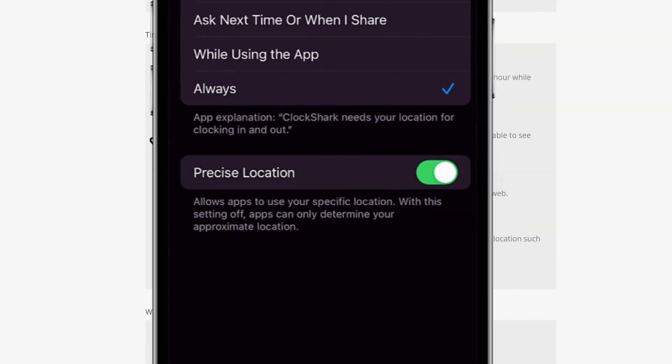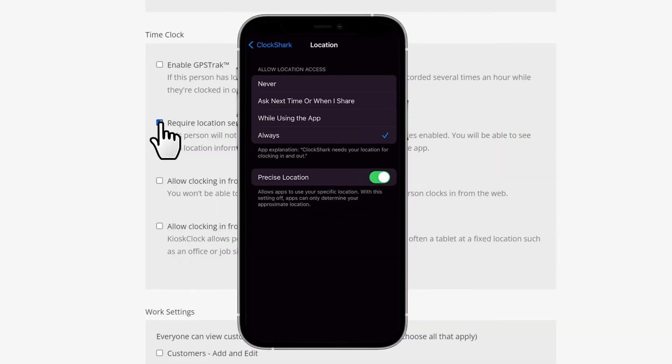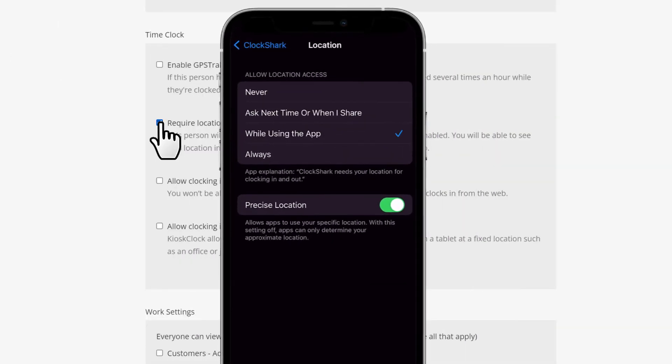With this level of GPS tracking, your team can set their phone's location sharing to While Using the app instead of Always or All the Time.